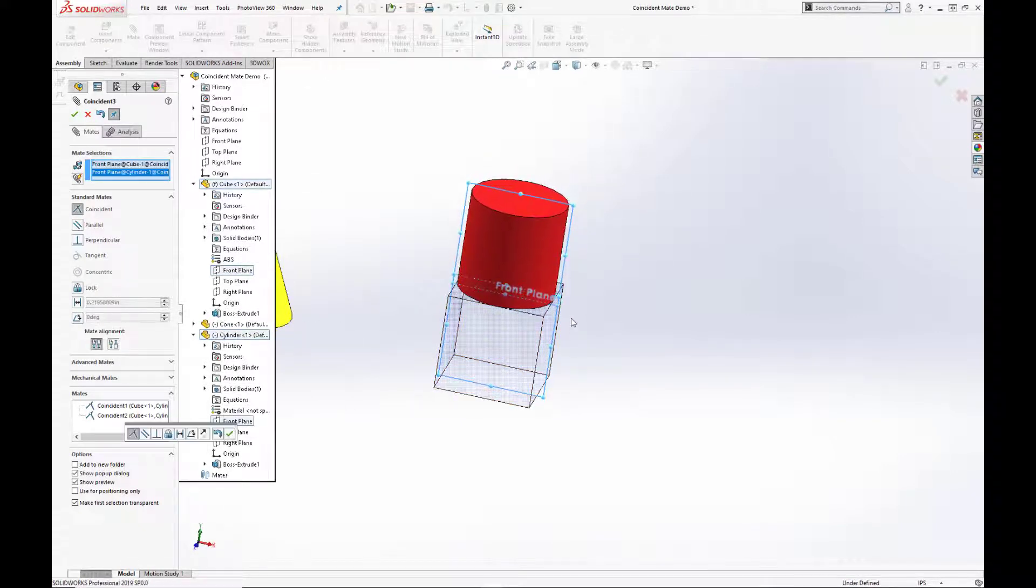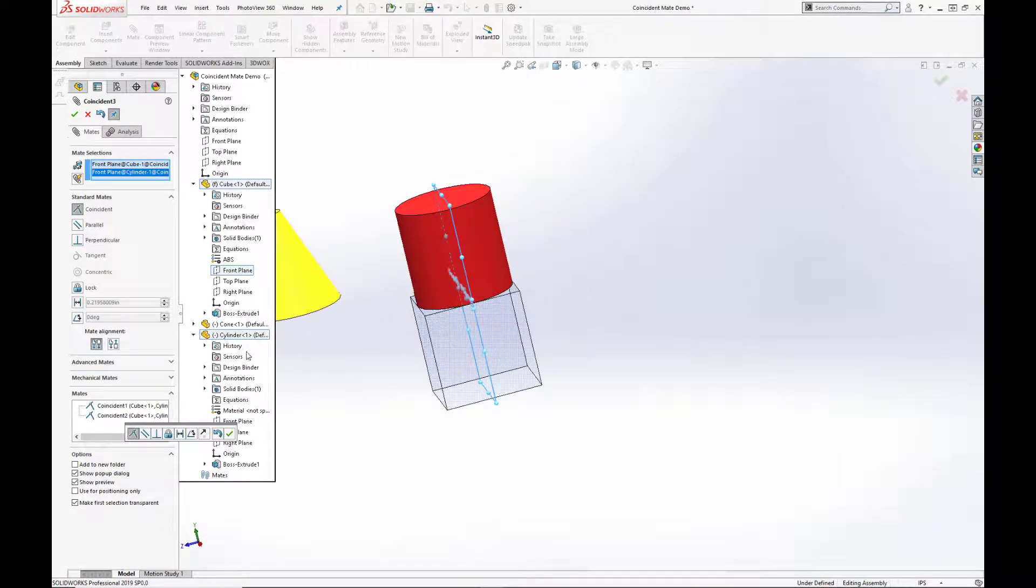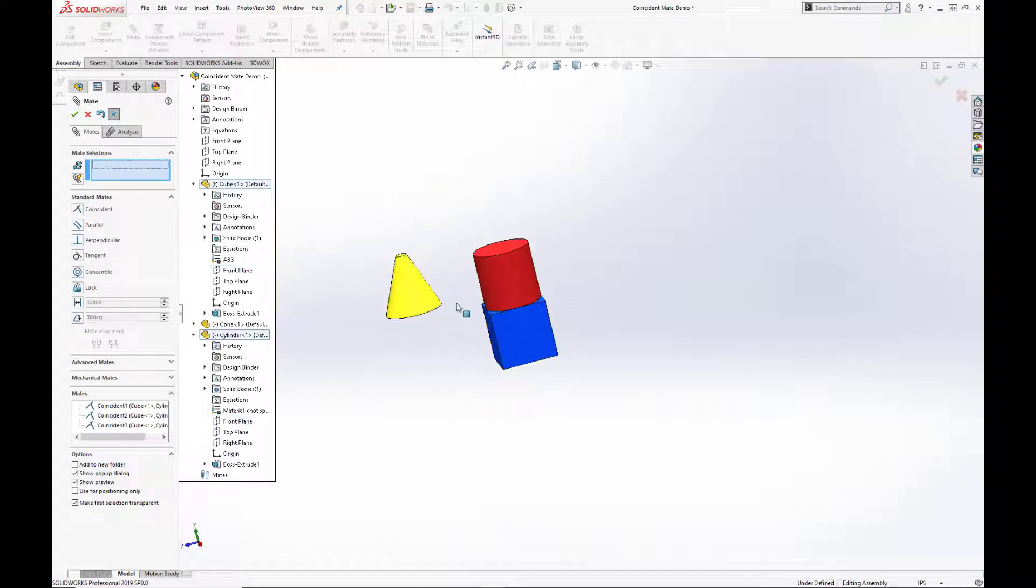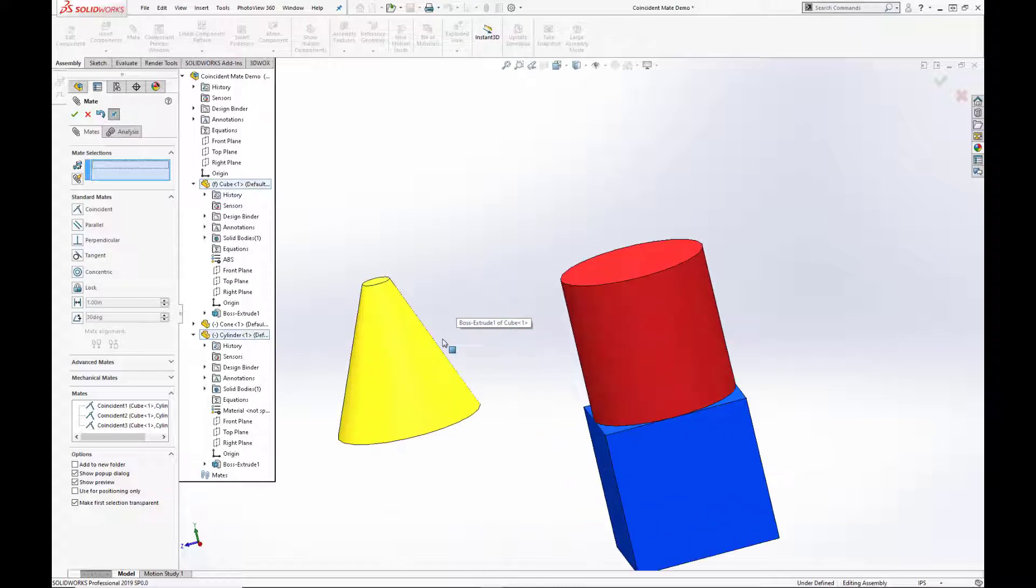So see here, the cylinder will slide slightly. And again, hit the green check.